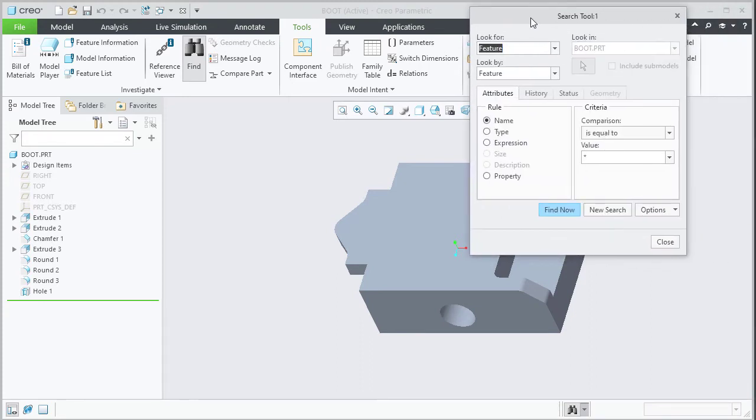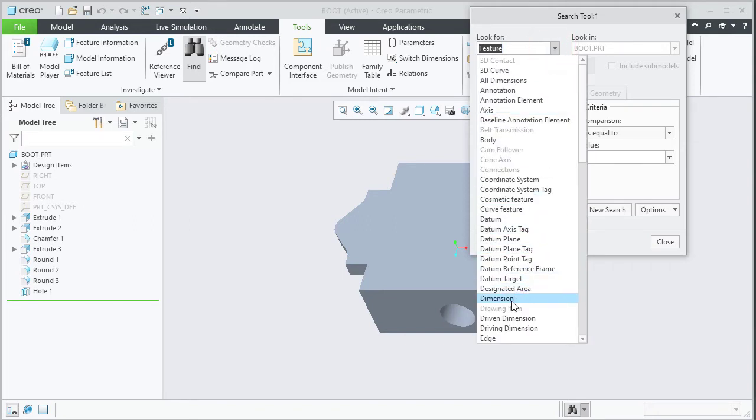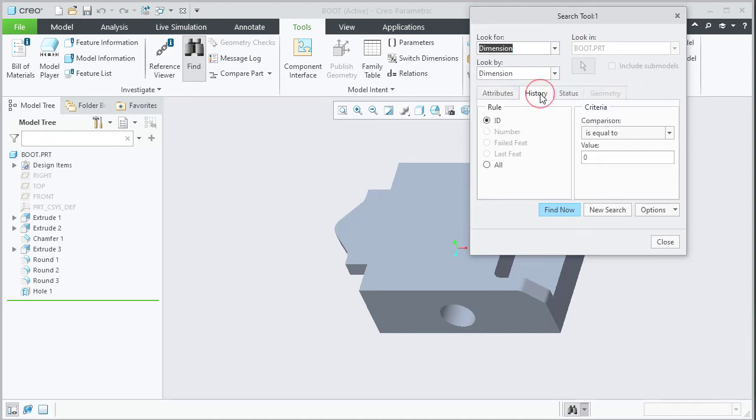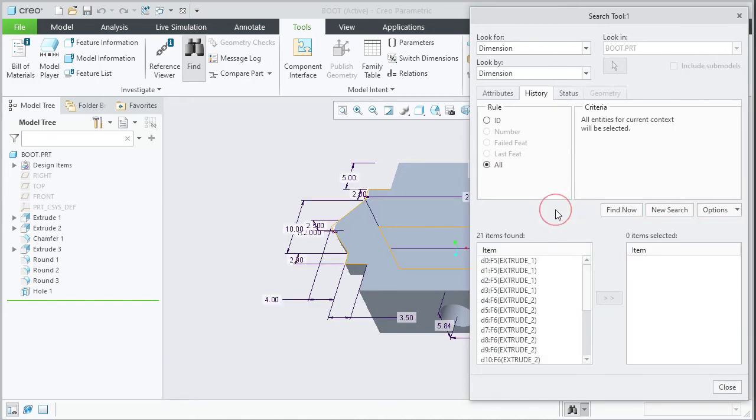Once the search tool is open, set the look for field to dimension and look by field to dimension. Switch to the history tab and then set the rule to all. Click find now to search all the dimensions of the model.